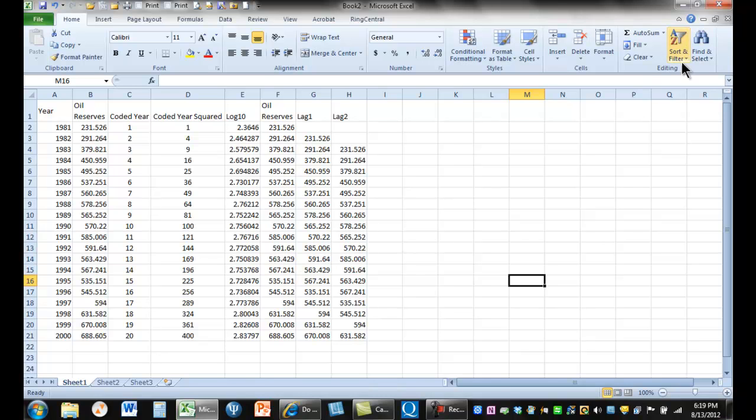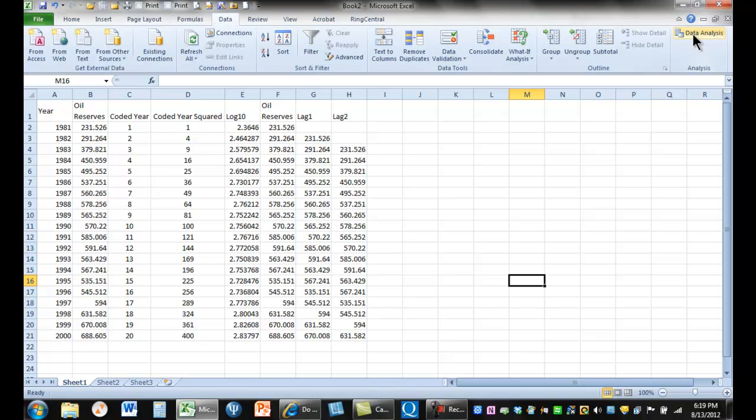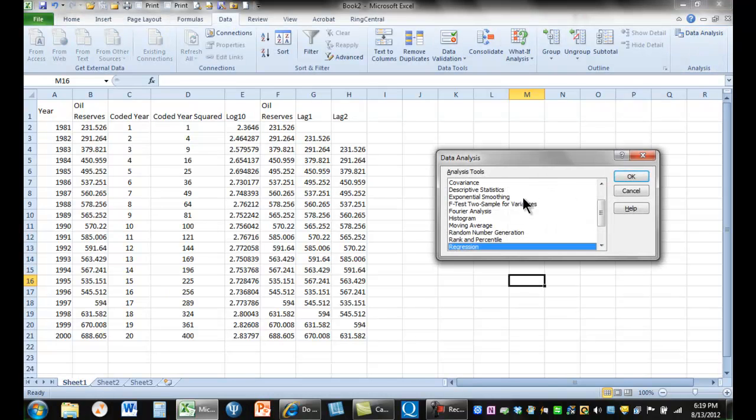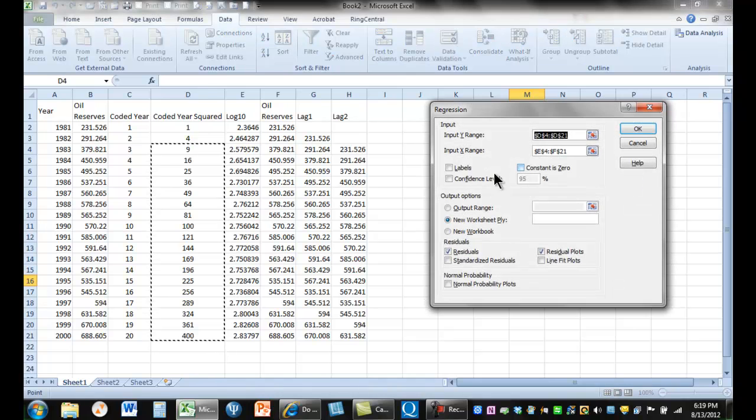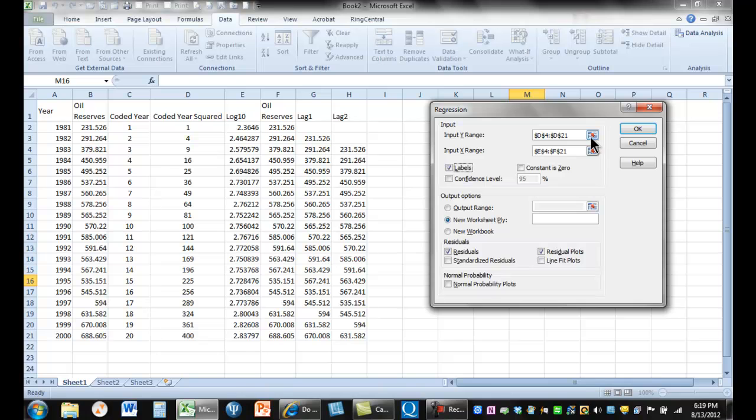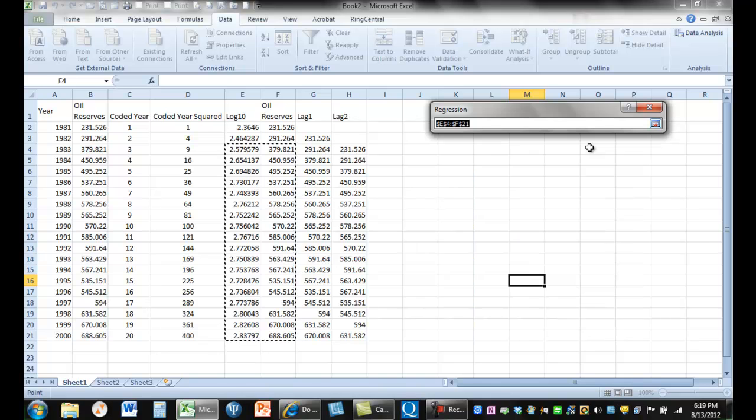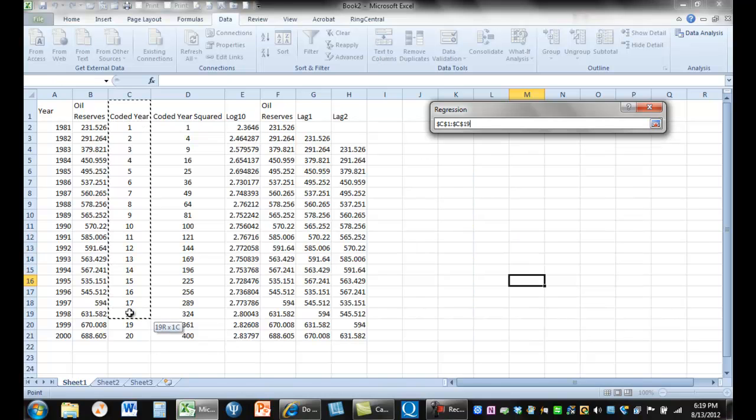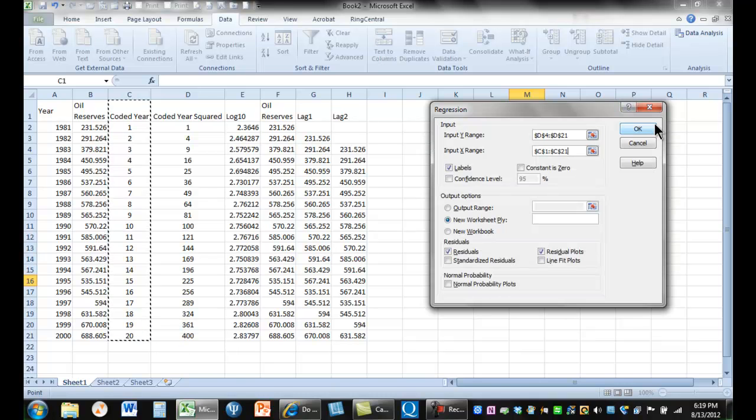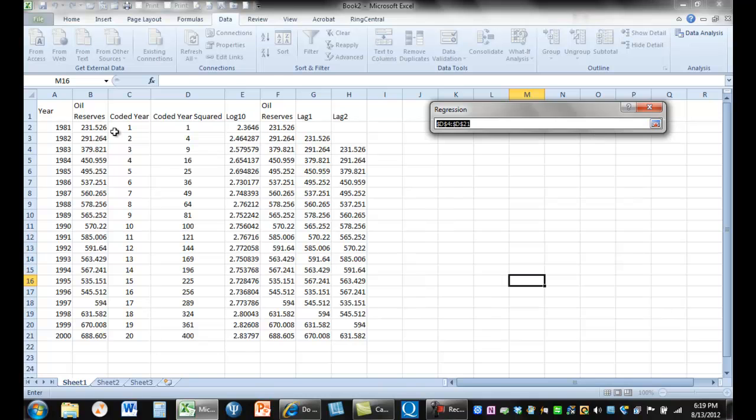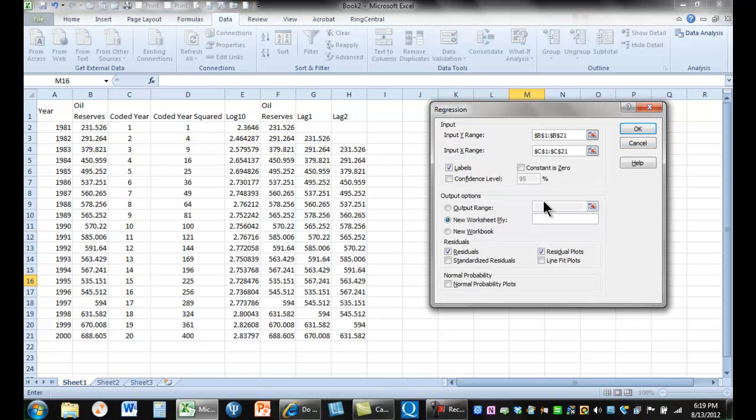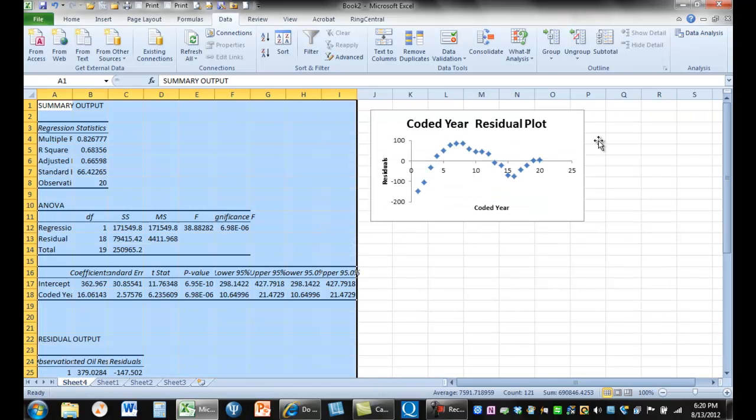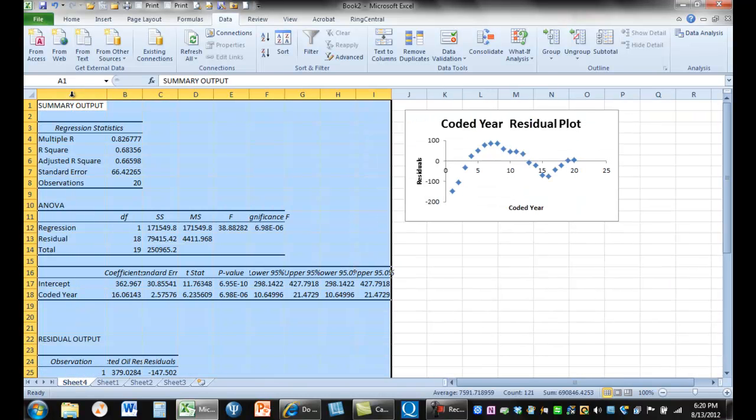So that's what we're going to do. And so basically let's just do our regression here. Data, regression. And I usually start by including labels, but for our auto regression we'll take our labels out. So our X range is going to be our coded year. And our Y range is going to be our oil reserves. Now we're going to come down and we're going to check residual and residual plots. And we don't want to standardize residuals for this problem. So we'll say okay. And here's our output.